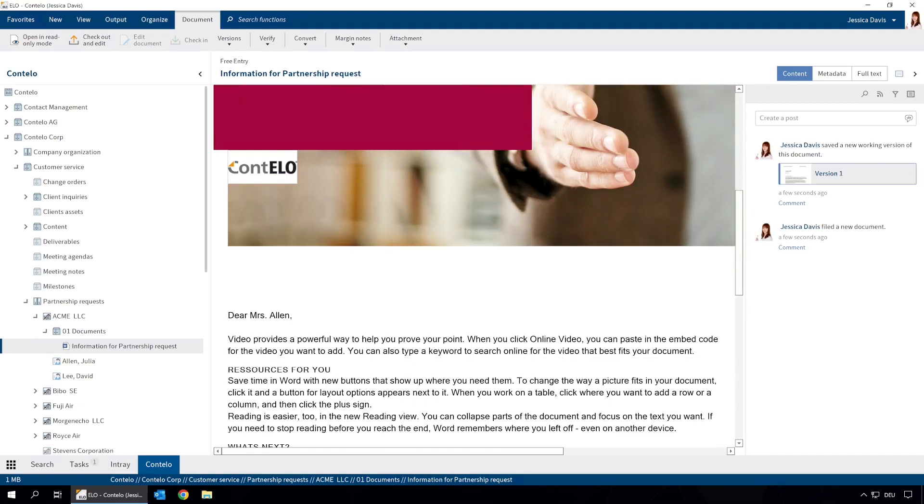Besides using your existing Word or PowerPoint templates, you can also use other file format templates such as Microsoft Excel workbooks or PDF documents.